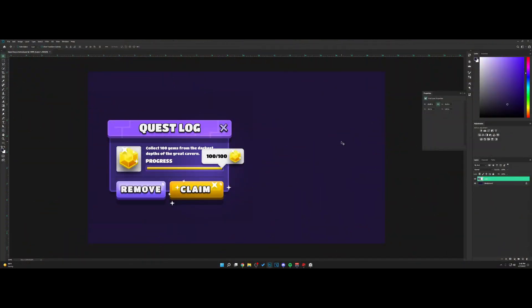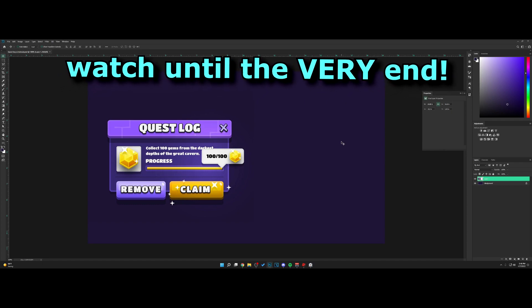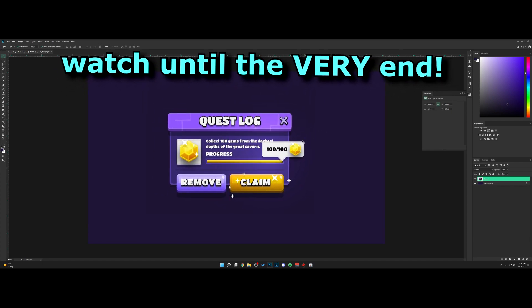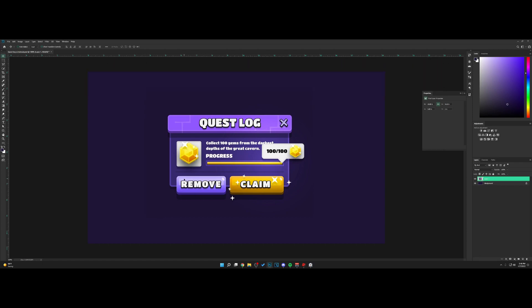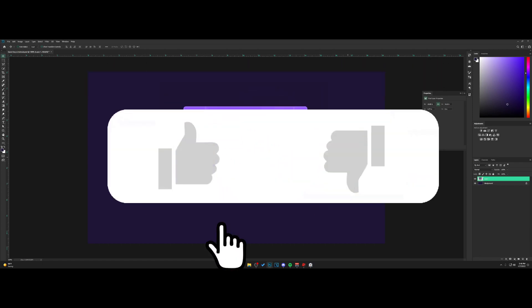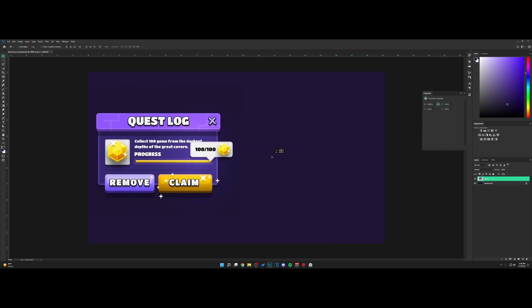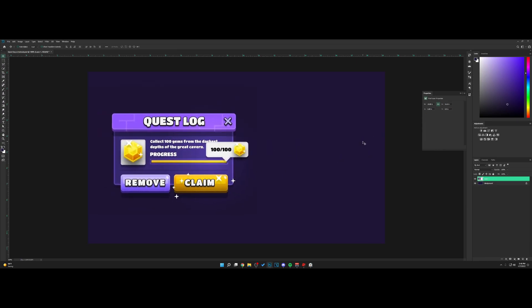Welcome back to a new video! Today I'm excited because we're back with a UI video. You can see the quest log design here — I really like it, the colors and buttons especially look really nice. I'm going to show you guys how to make this; it shouldn't take too long. Let's get right into it.